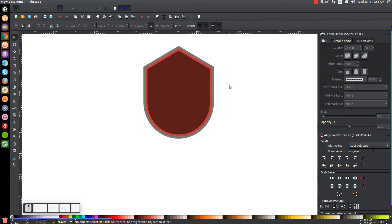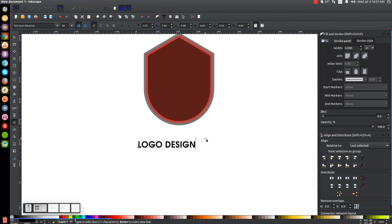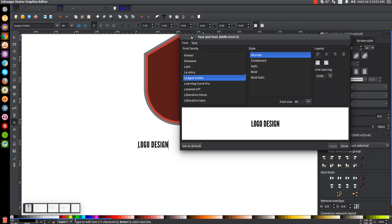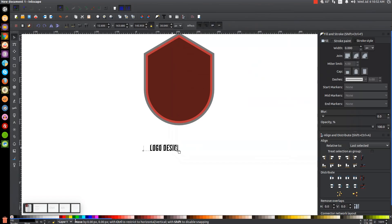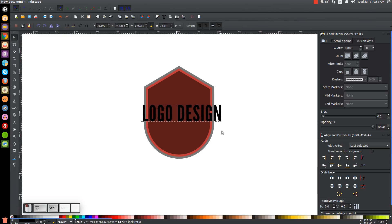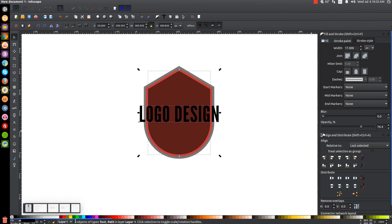What I'll do next is put some wording here. For this tutorial I'm going to write 'logo design,' so I'll grab the text tool, click on the canvas so the cursor starts blinking, use all caps, and write 'logo design.' I'll open up the text editor menu with that T button. The font I'm going to use is called League Gothic — I'll have a link to that in the description. I'll click Apply, go back to the select tool, put the text over the shape, hold Ctrl+Shift to scale it up, then center it on both axes.